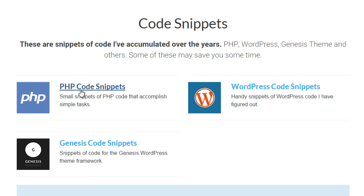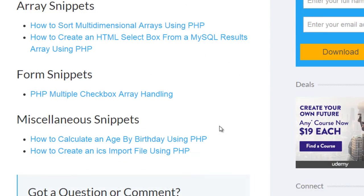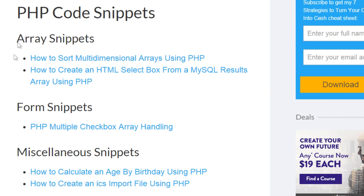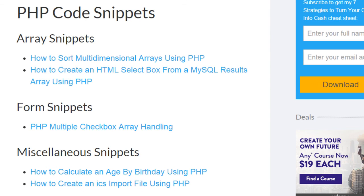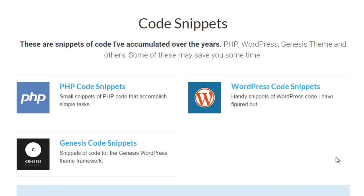Now, if we click here, for example, on PHP code snippets, then we will be taken to that page, and you'll see all of the different code snippets here, and you can click through, and you'll get the video, you'll get the description, and you'll get the code snippet as well. So, again, head on over to johnmorrisonline.com/resources. Head on down to the code snippet section to get access to the snippet that you're after.